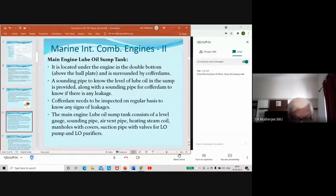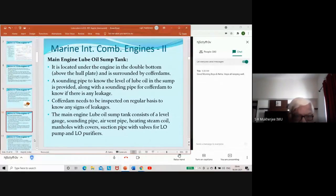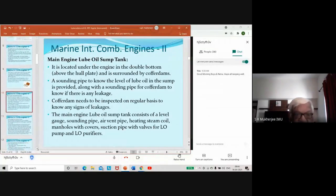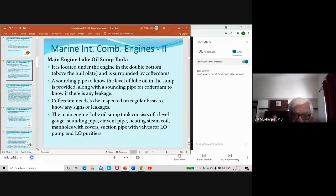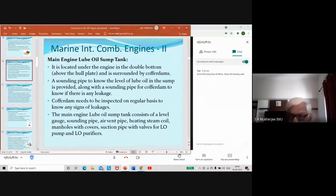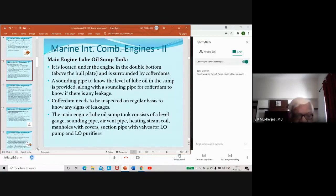I hope you are absorbing this part of the syllabus well, because it is very, very crucial — not only in terms of your examination, but in terms of you becoming an engineer and understanding the principles and processes required in a machine. This particular part of the subject is very critical.